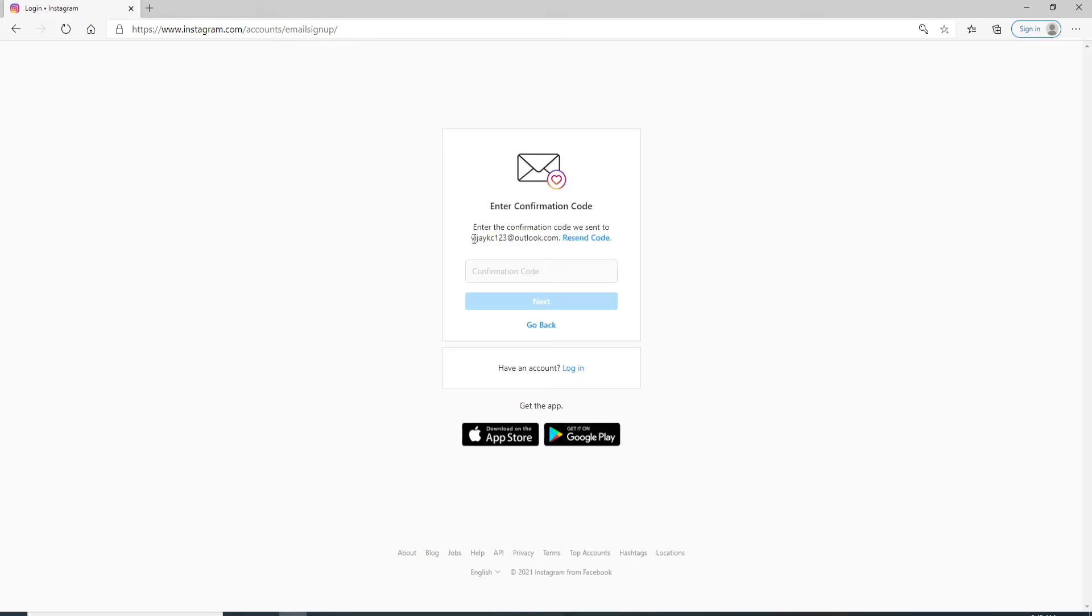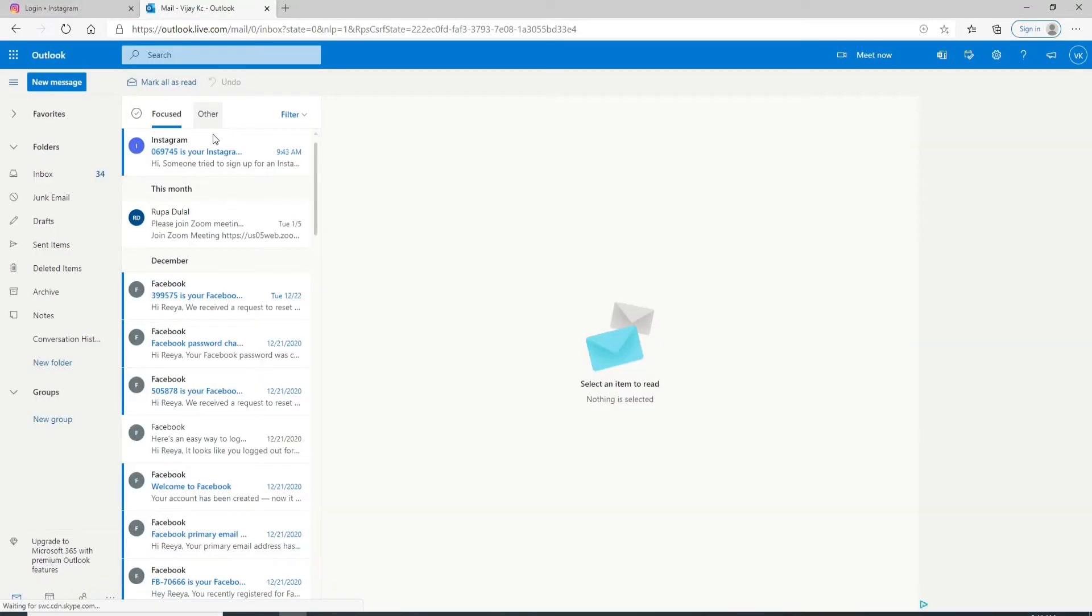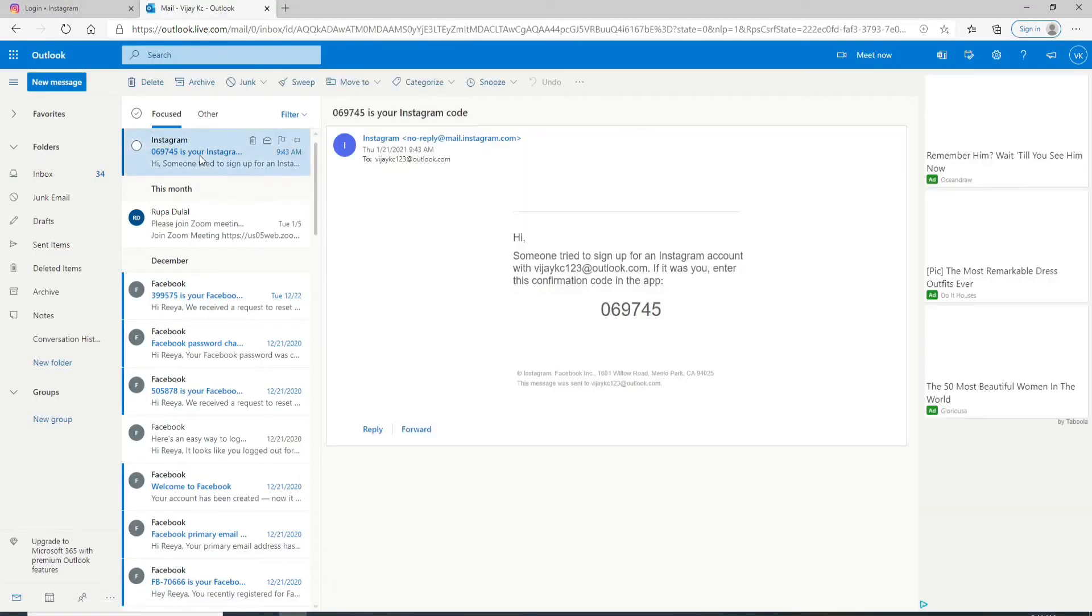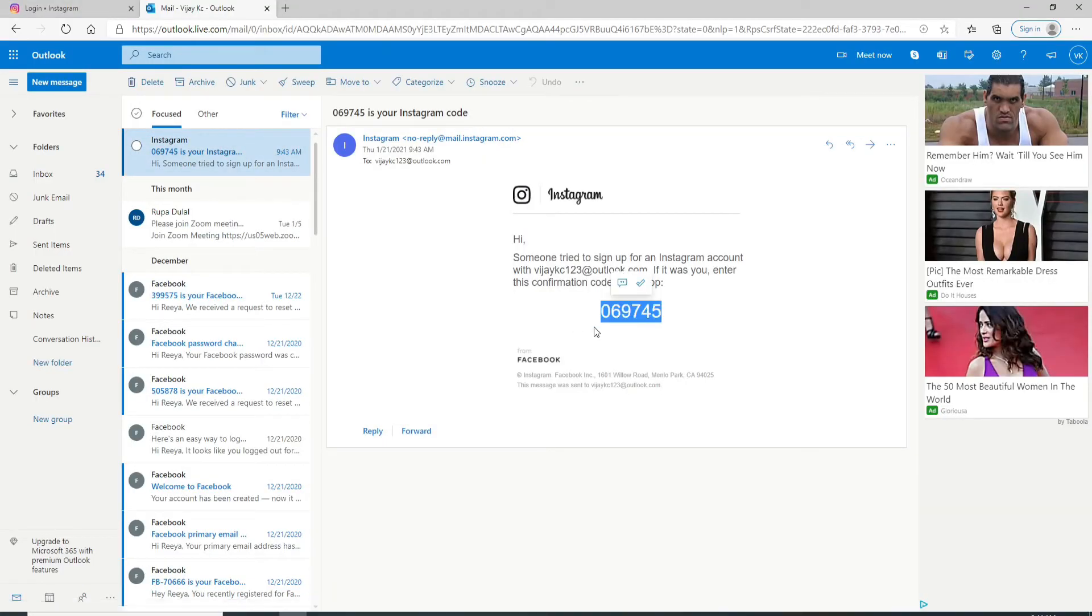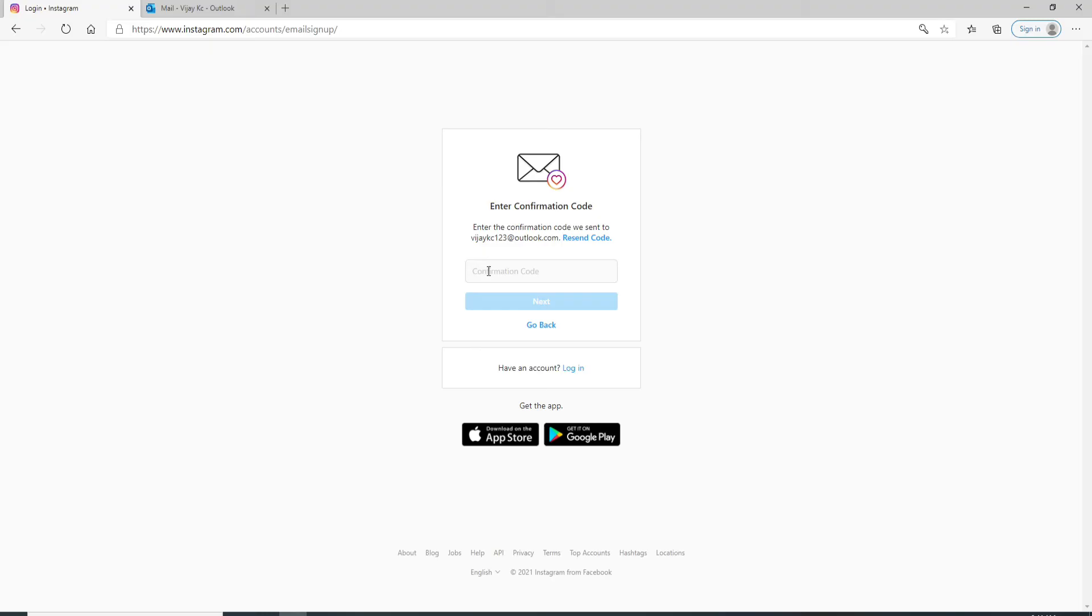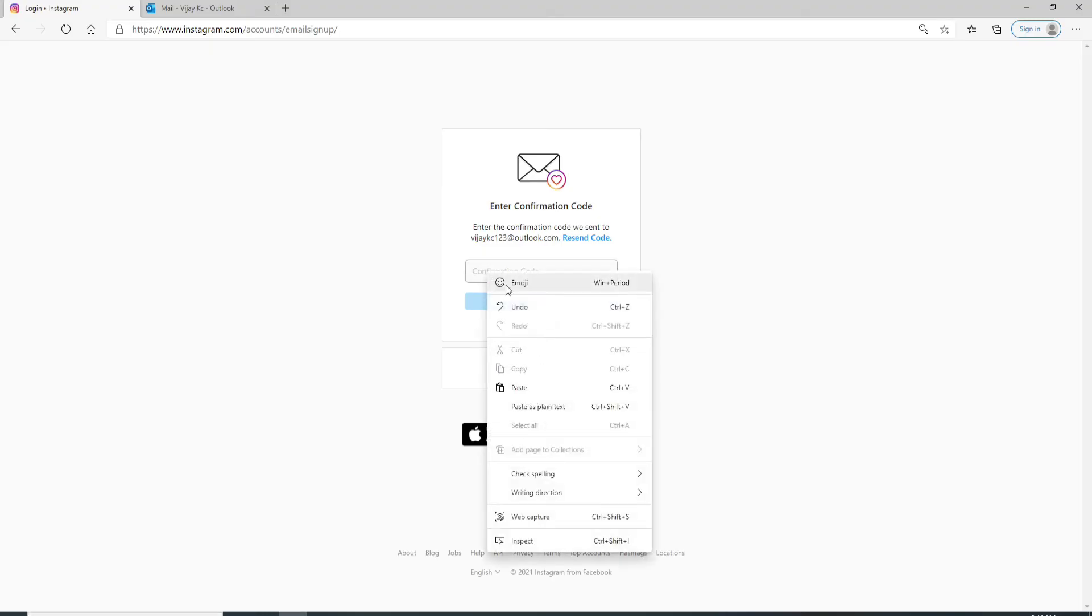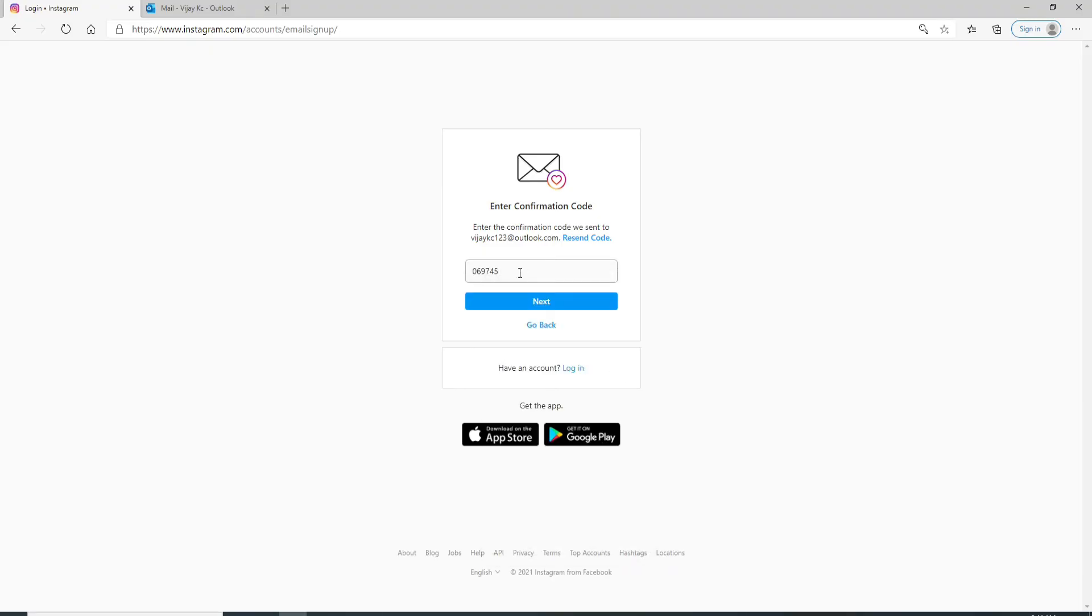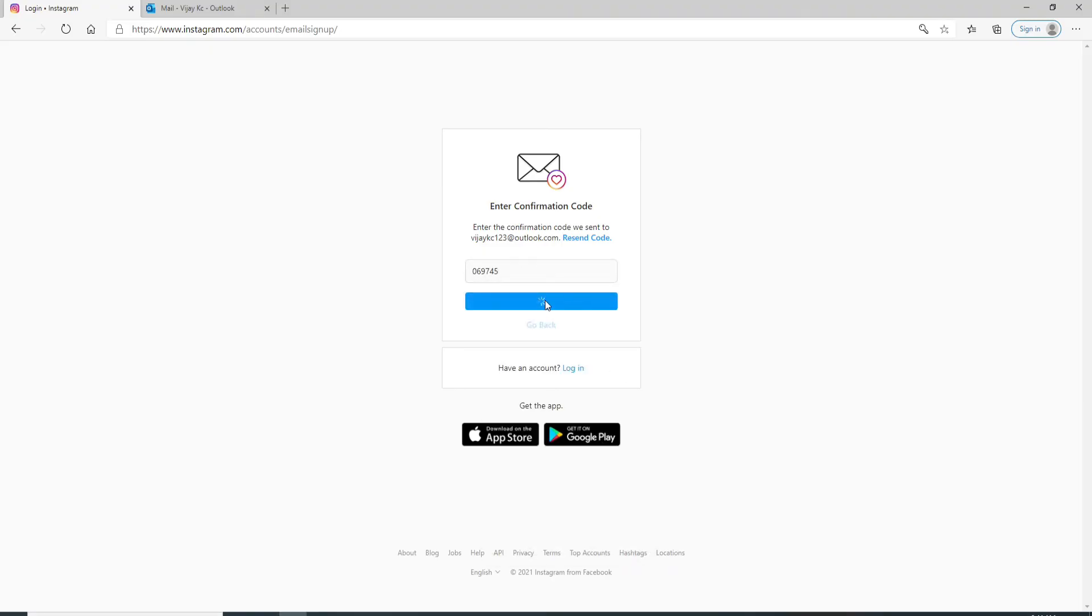Now go to the email you just entered and look for a confirmation code. Open the mail you just received and copy the code. Go back to Instagram and paste the code you received, then click on the Next button.